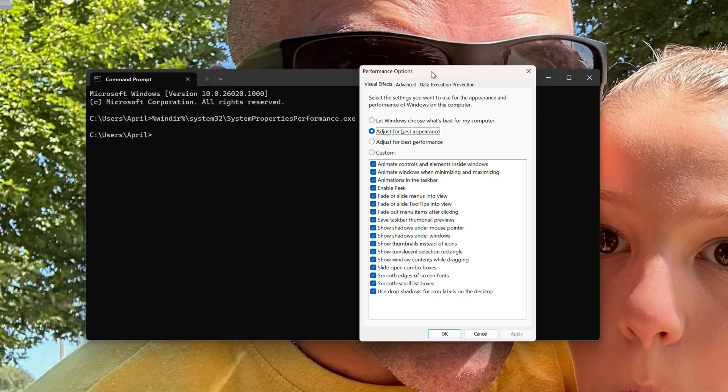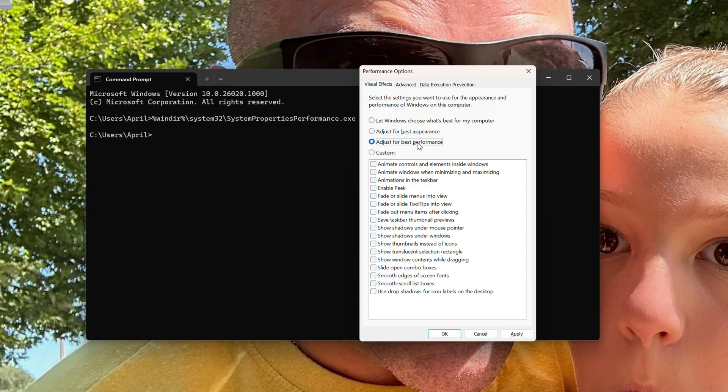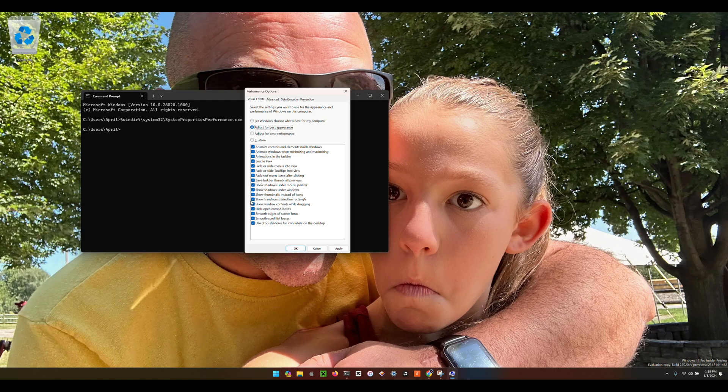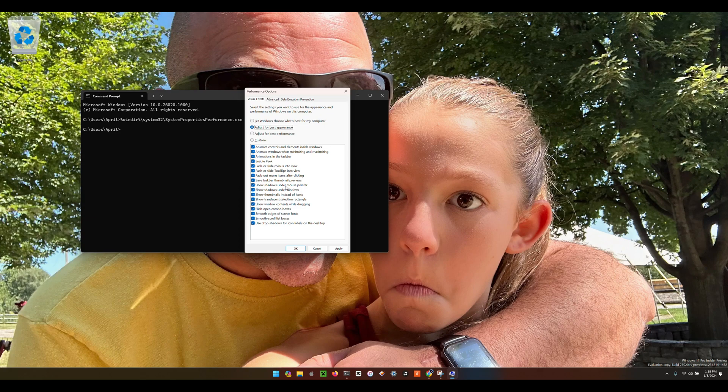Simply put, I just adjust for best performance when I'm editing a video, and then it strips down everything. You don't even see thumbnails in your pictures folder. Then I go back to best appearance, or I can manually toggle some of these on and off when I'm not editing and I just want to get the full experience of the computer.